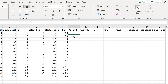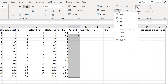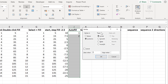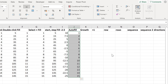Another option is to type two numbers, and then it will try and copy this pattern. So I will go back to Series, and this time change the Type to Autofill, and OK. And then it takes the pattern in the first two cells and copies it down the rest of the column.